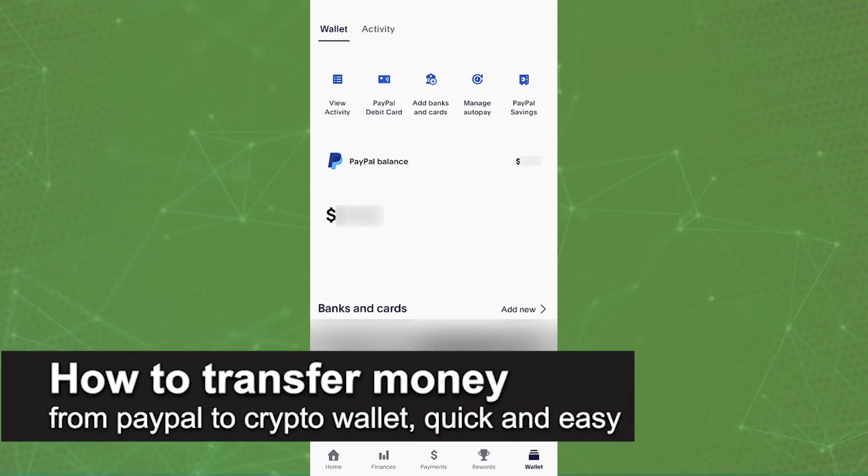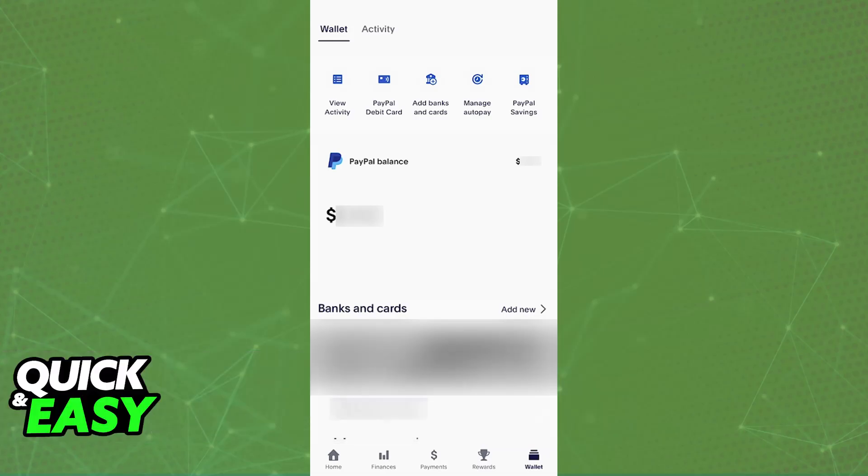In this video I'm going to teach you how to transfer money from PayPal to a crypto wallet. It's a very easy process, so make sure to follow along.